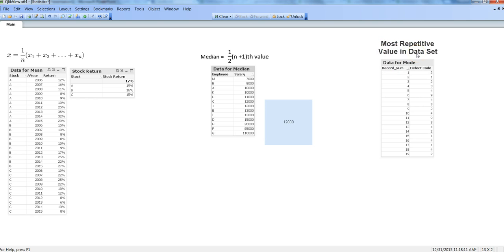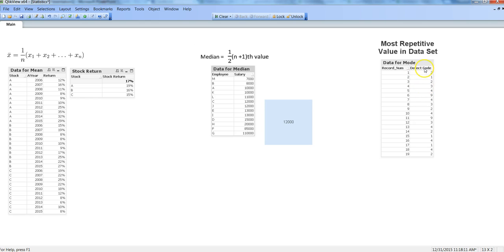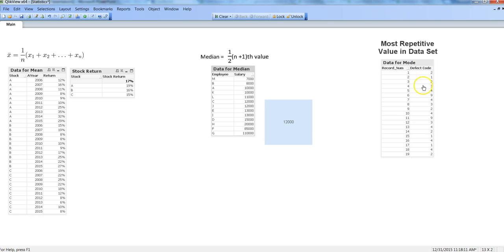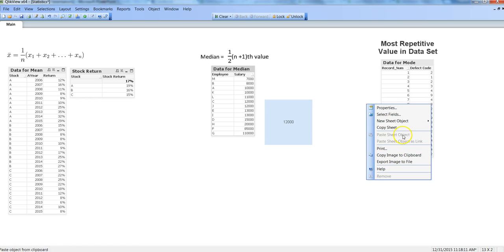This we generally identify in some kind of quality control process where you have some machine which is manufacturing or doing something and has some defects. You have a defect code and you register during a day how many defects were there and what were those defects, and have a defect code registered against it.